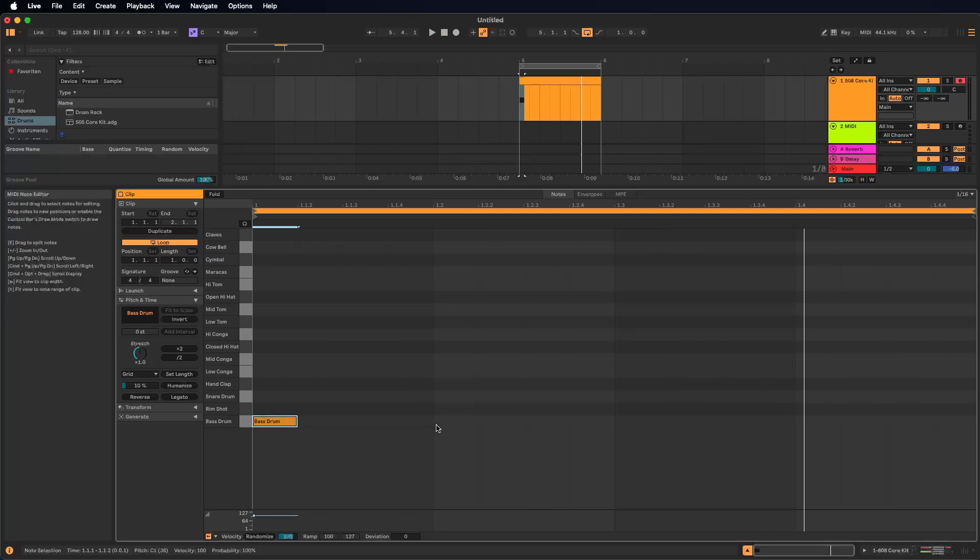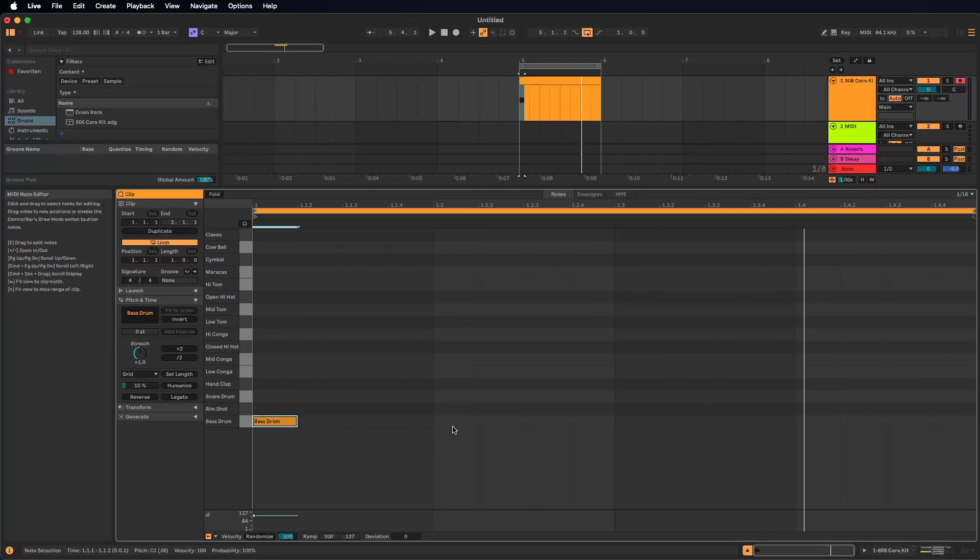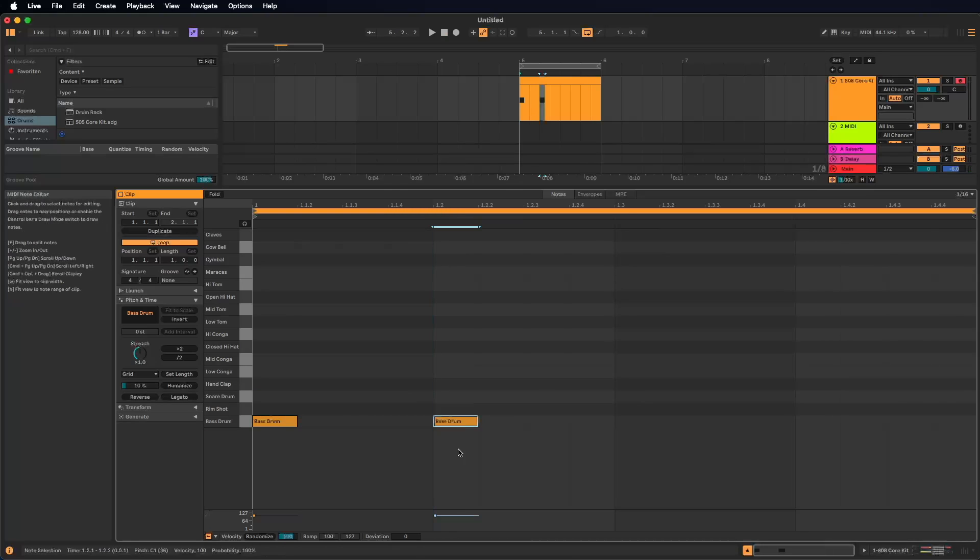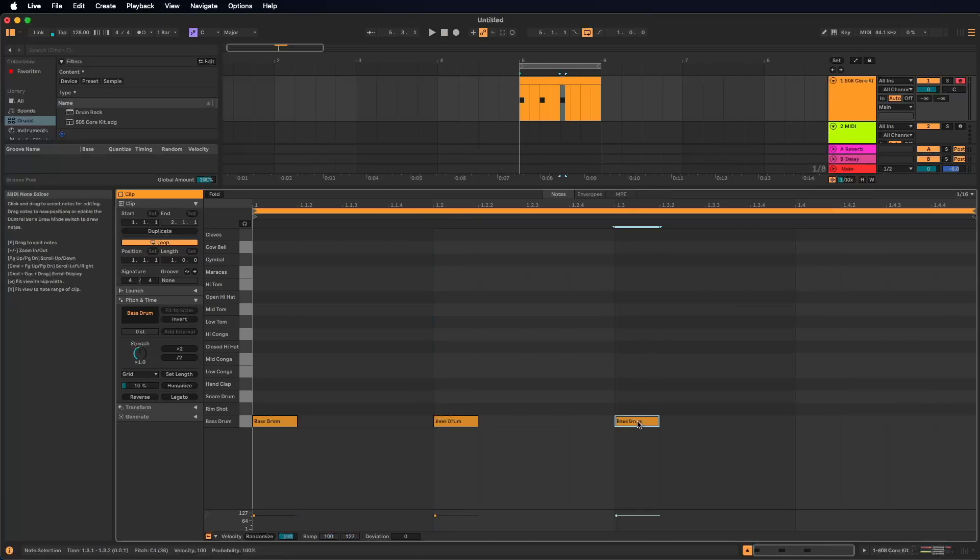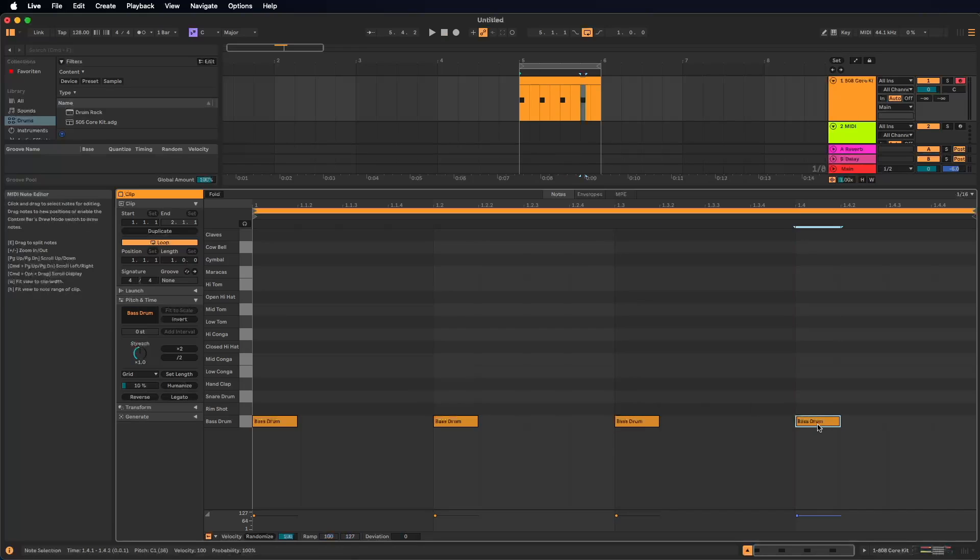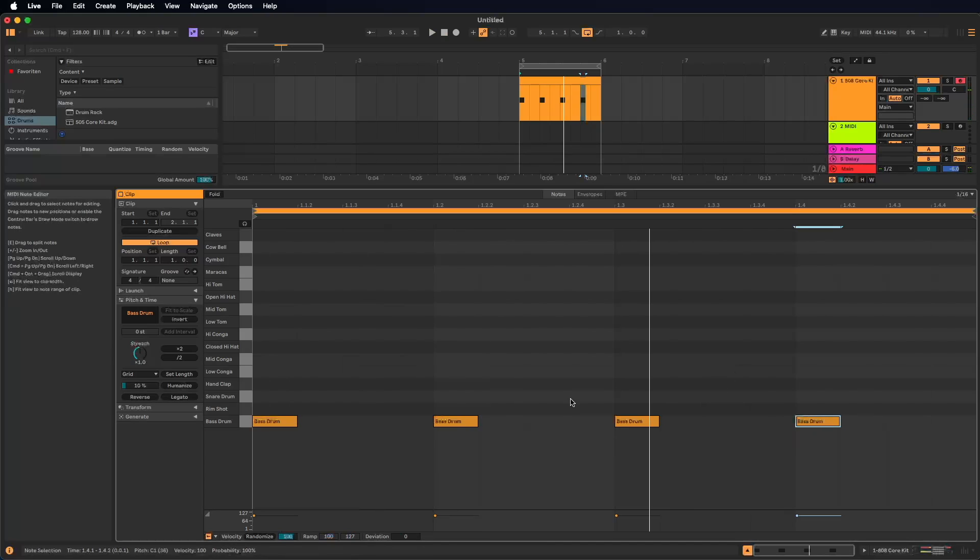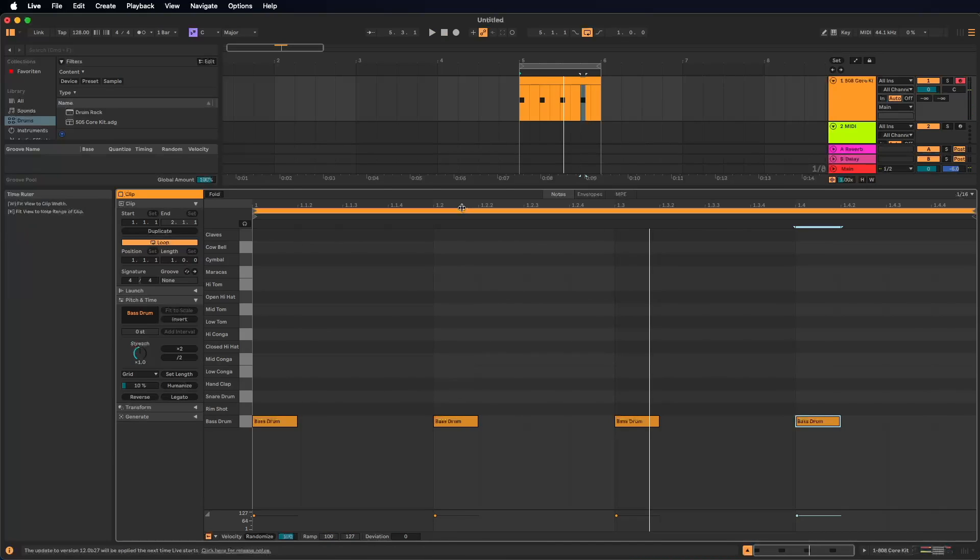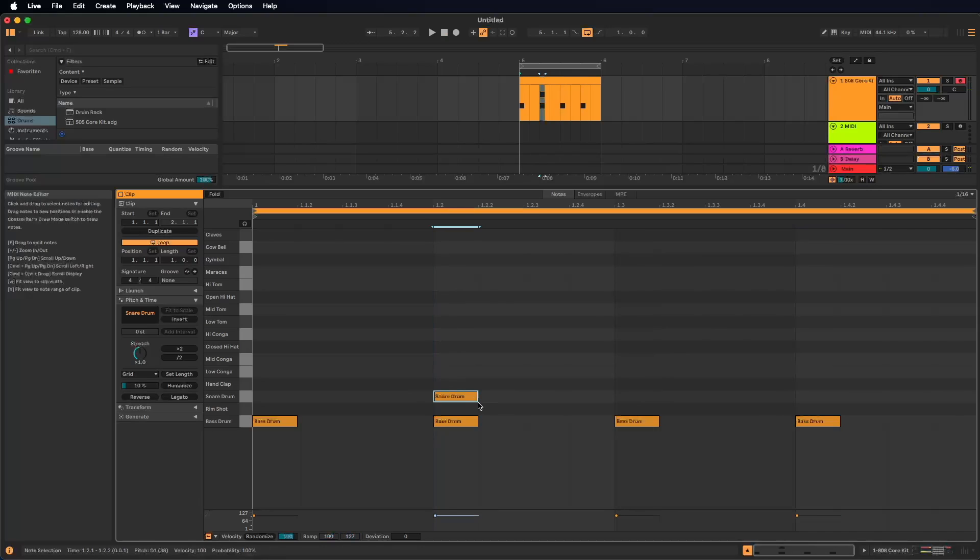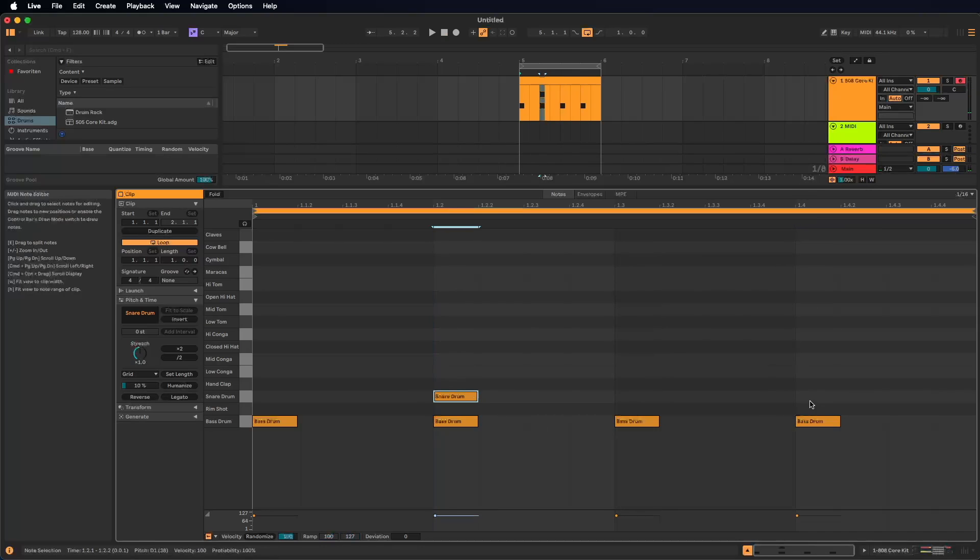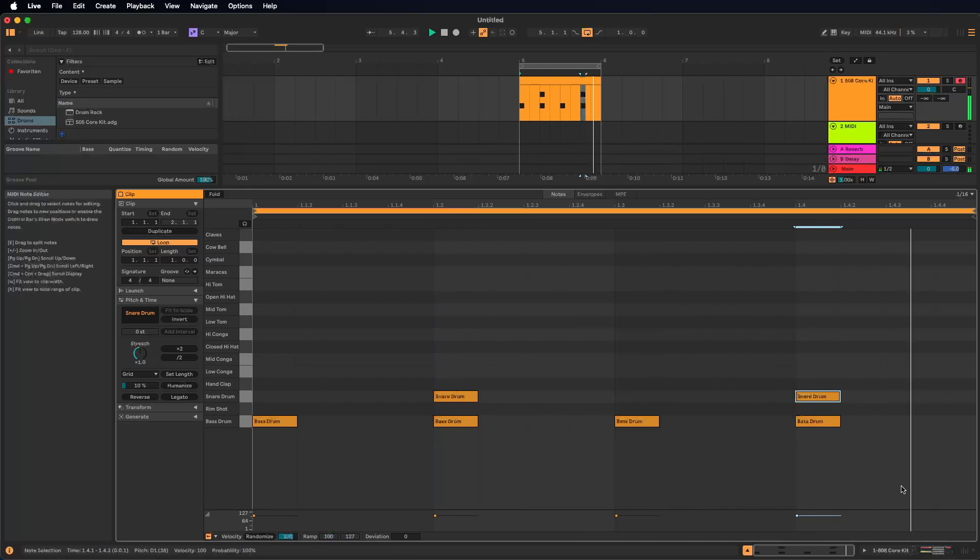We want to hear the beat four to the floor. So we also need a bass drum here on the 1.2, on the 1.3 and on the 1.4. Let's listen to this. Sounds like the beginning of a David Guetta track, right? So why don't we click here on the 1.2 to place a snare drum and on the 1.4 to place a snare drum?